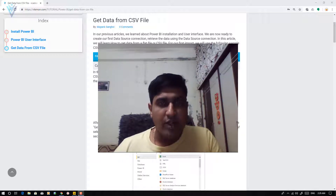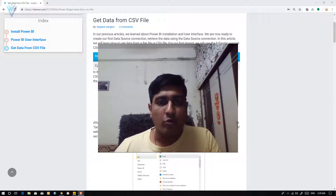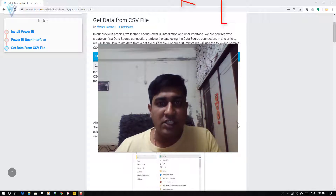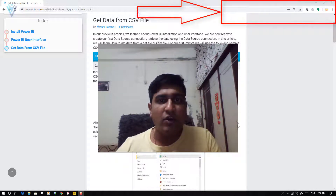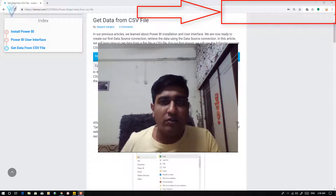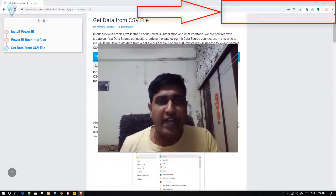For this video we are going to refer to a blog post. The blog post URL is available in the description of this video, or you can click on the notification icon.